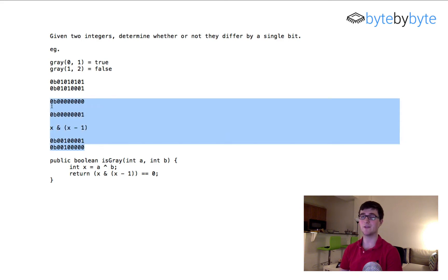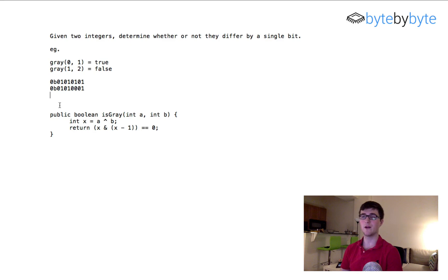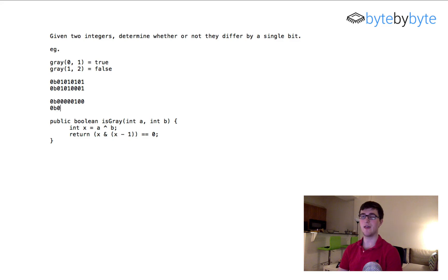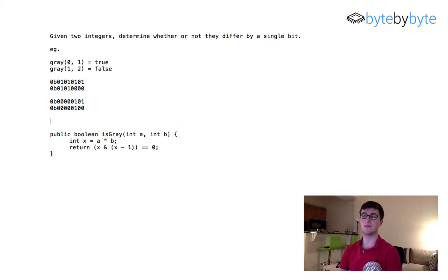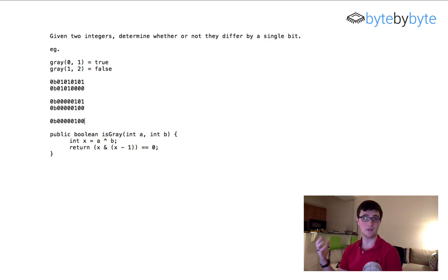Testing this: we XOR the example numbers to get 00000100, then AND with 00000011 to get 0, which equals 0, so we return true. For another example where both inputs are the same, we XOR to get 0, subtract 1 to get all 1s, AND them to get a nonzero result, so we correctly return false. That's the full solution — if you have any questions leave them in the comments.